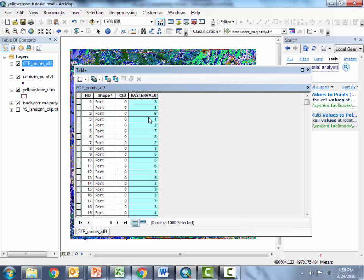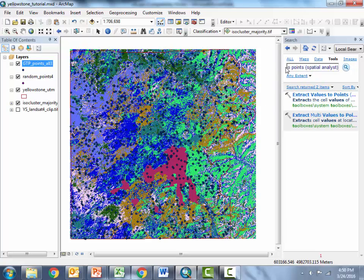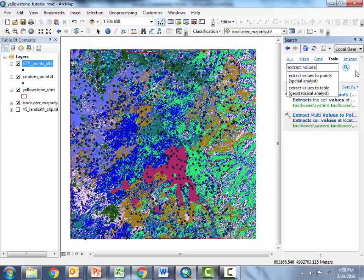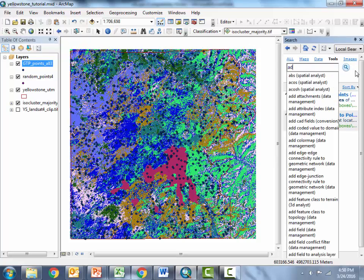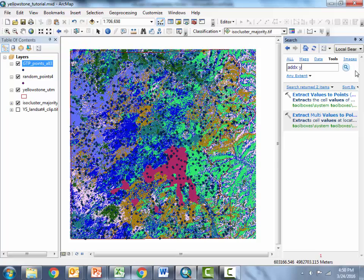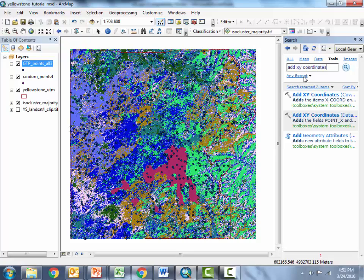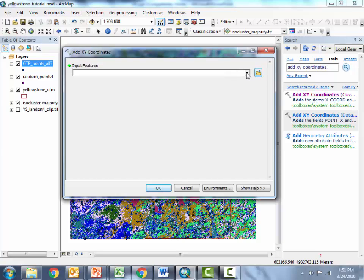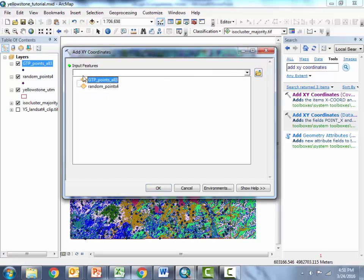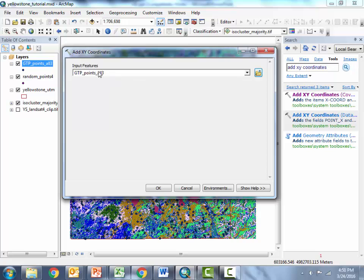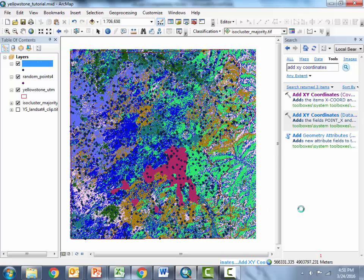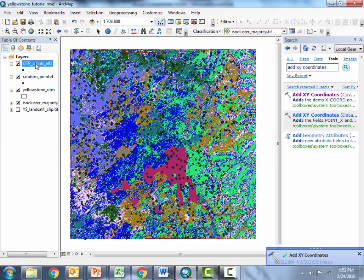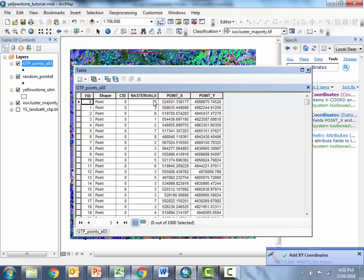Now assuming you would also like to get out the latitude and longitude or the UTM coordinates of each of those points we can do that quickly simply by searching for the add XY coordinates tool and there it is. I'll open that up and this is a fairly straightforward tool I'm just going to put in the shape file I just made and hit OK and hopefully those XY coordinates should be added as new columns in that attribute table.